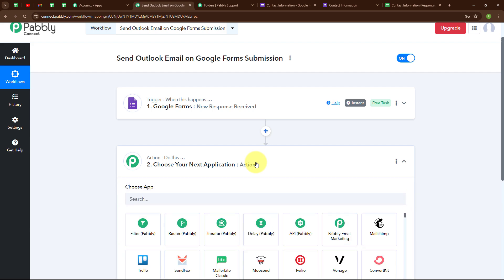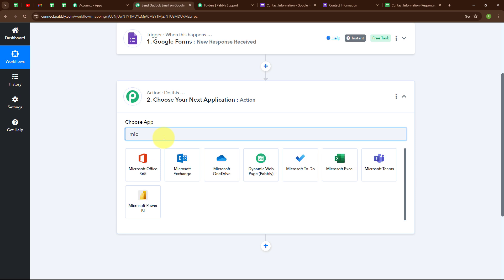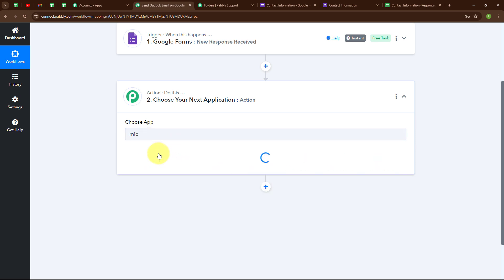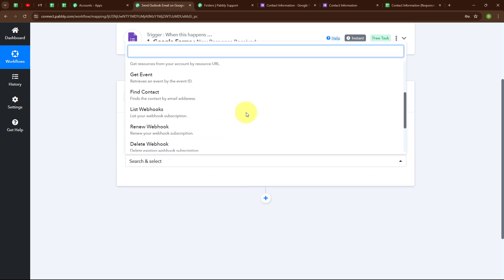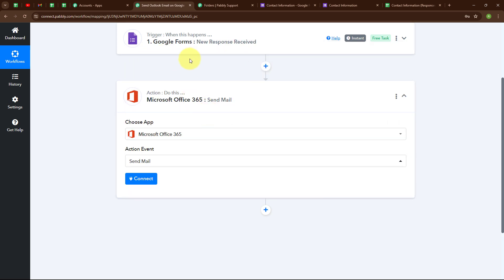Now let's move to the action step. I am going to select my action application as Microsoft Office 365 and my action event as Send Mail, so that whenever a new response is received in my Google Forms, automatically a successful form submission mail should be sent to that lead. To connect my Microsoft Office 365 account with Pabbly Connect, I am going to click on Connect.